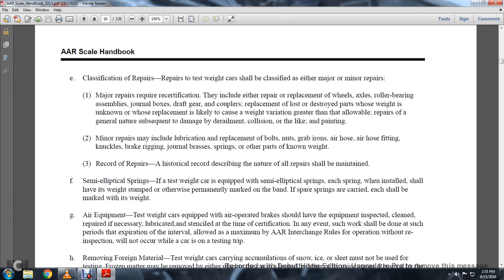Recorded repairs: a historical record describing the nature of all repairs shall be maintained. Semi-elliptical springs: if a test weight car is equipped with semi-elliptical springs, each spring, when installed, shall have its weight stamped or otherwise permanently marked on the band. If a spare spring is carried, each shall be marked with its weight.